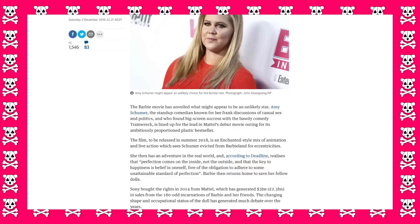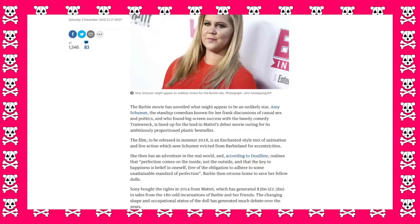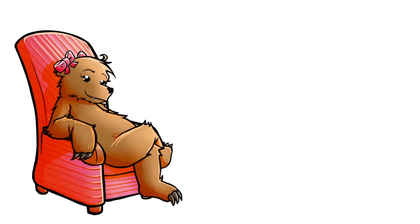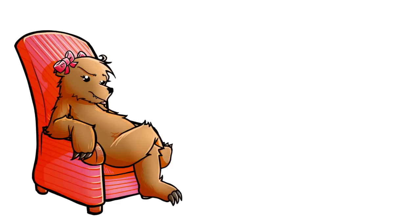She then has an adventure in the real world and realizes that perfection comes on the inside, not the outside. And there it fucking is. Cue the fat-shaming bullcrap. Also, I think they made an error there when they said perfection comes on the inside. Otherwise, one might think of a cock-eruption inside Amy's vagina.